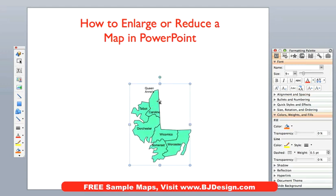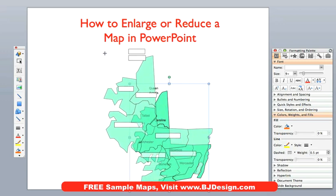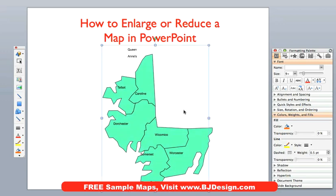Now I can just easily enlarge it. What I like to do is use one of the corner handles — my favorites are the opposite corners. I am just going to take my pointer, put it over one of the little handles on the outside. Hold down the shift key to keep it proportional, and I can just drag this bigger. Notice that — everything just moved right up. What you will notice is that the land enlarged, but the text did not. It went basically to the right place, but it didn't enlarge.